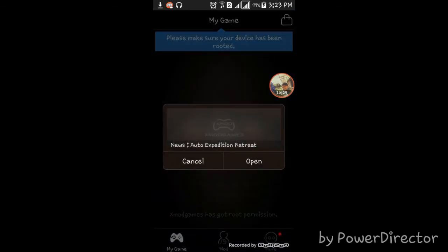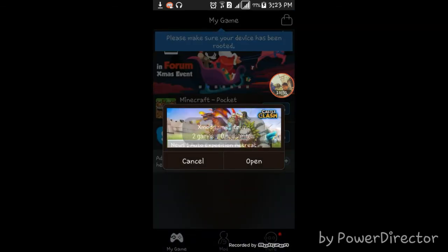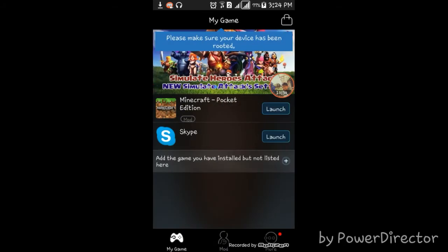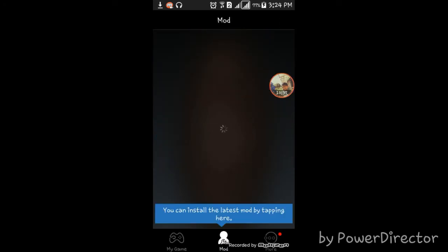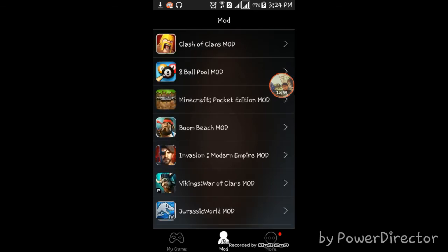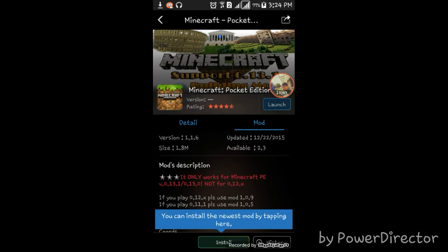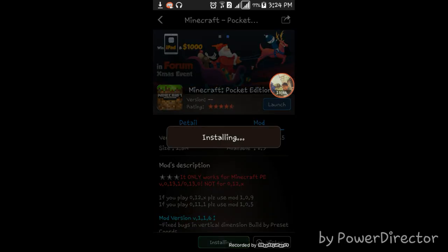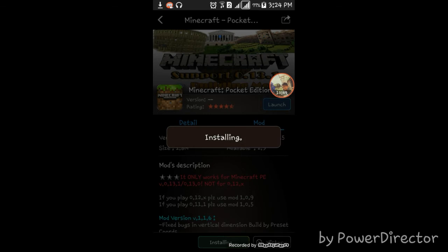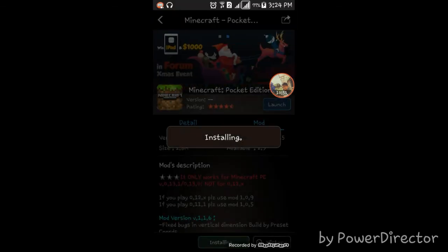Before you can use xmod on Minecraft or Clash of Clans, press Mod, press the mod button. Press Minecraft Pocket Edition mod, then Install. Wait for it to be installed.